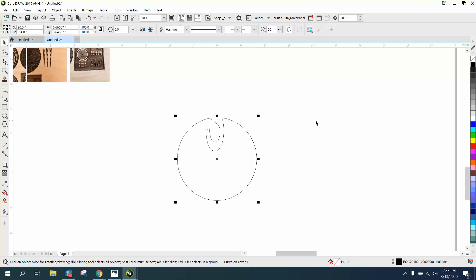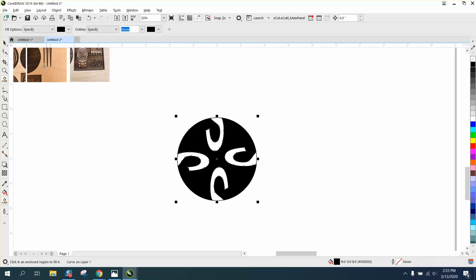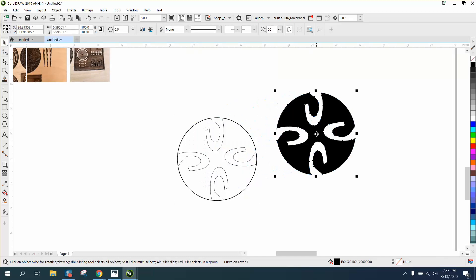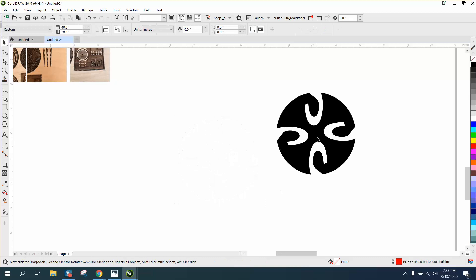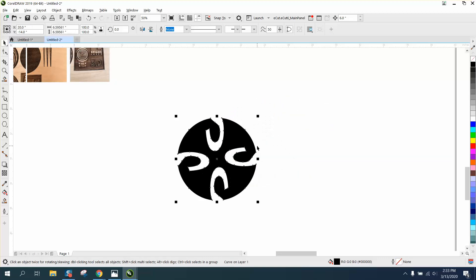Because we have this shape, we can ctrl+D and rotate it 90 degrees, ctrl+D, ctrl+D. The good thing about this is we don't have to do any welding or anything. We just had to smart fill it, and now we have that shape.